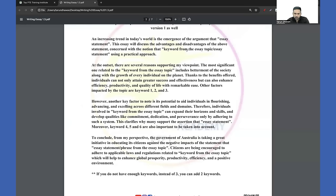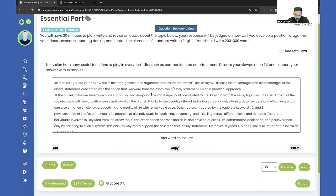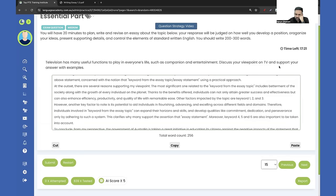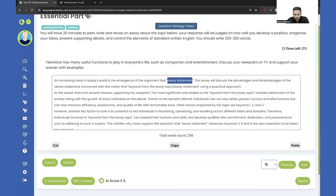This template is 100% working as long as you are following what I've told you — including all the important keywords and all the keywords from the essay topic. Now let's attempt two to three essays. Let's say we've got this as a topic — I'll copy and paste the template; in the exam you'll have to type it. If you look at it, there's only one sentence and then a question. Our topic is: 'Television has got many useful functions to play such as companion and entertainment. Discuss your viewpoint with examples.'